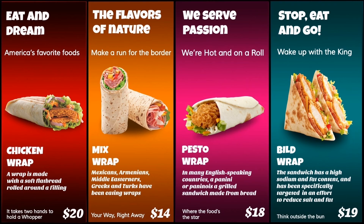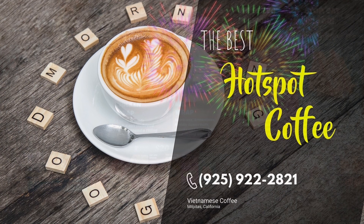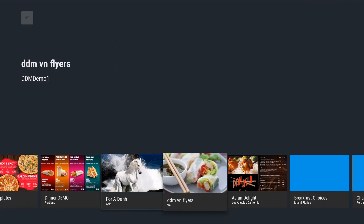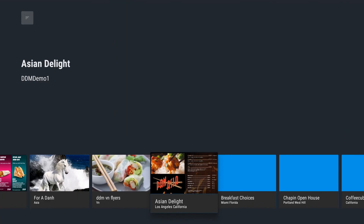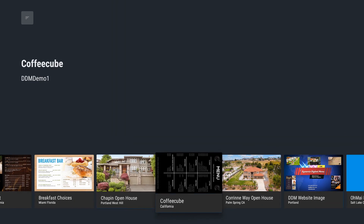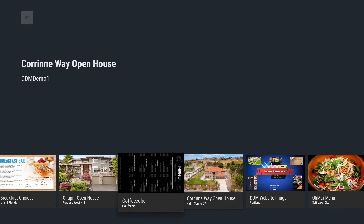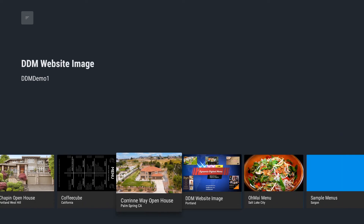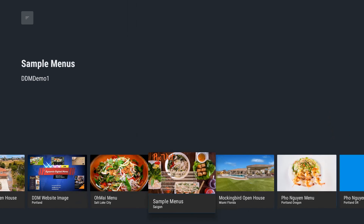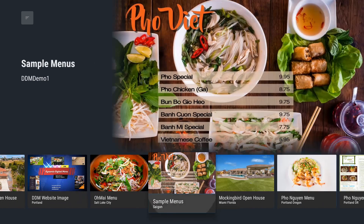If you would like to freeze on a particular menu, select the pause button from your remote. If there is only one image in a menu, it will appear static. At any time, you can select the back button from your remote and select a different menu.